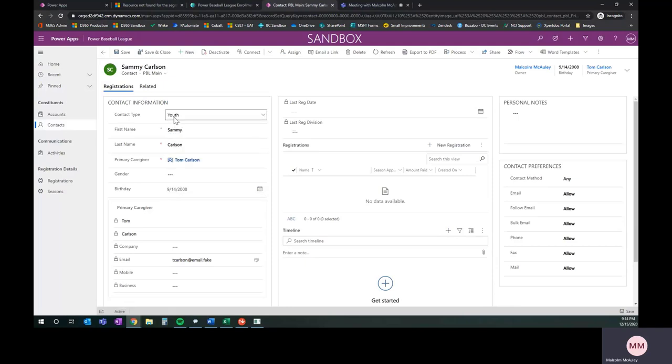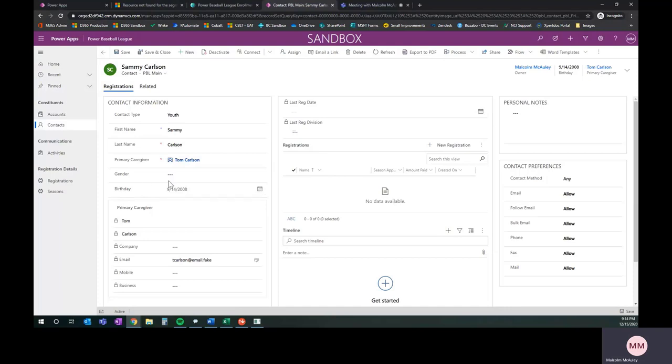The other thing that we did is we created a contact related to this and that's Sammy. You'll see Sammy is a youth and we've got Tom is the caregiver and the date of birth in here. Again, we miss things like gender and some other data, but for the sake of keeping it short.